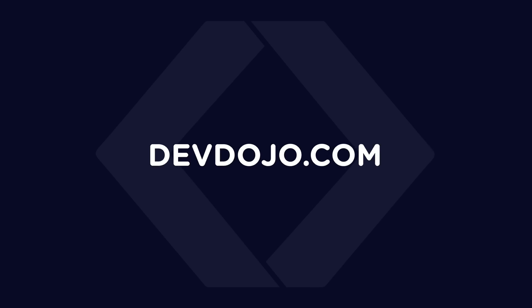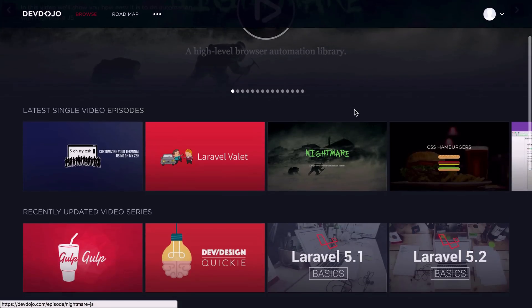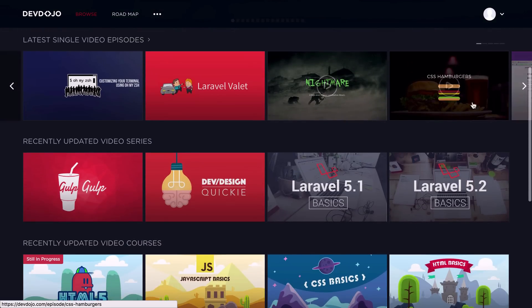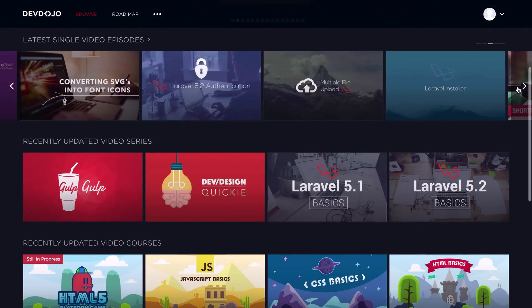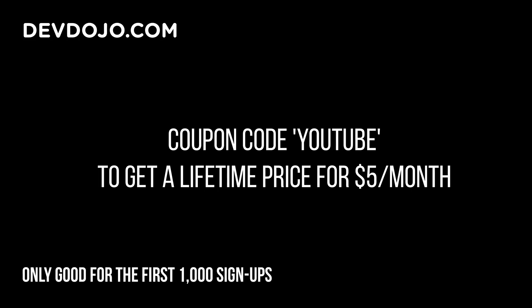And at DevDojo, you can learn premium lessons, series, and videos from web development, web design, and even tech in general. So I would encourage you to check it out and maybe subscribe to check out some of the premium videos, courses, and series.